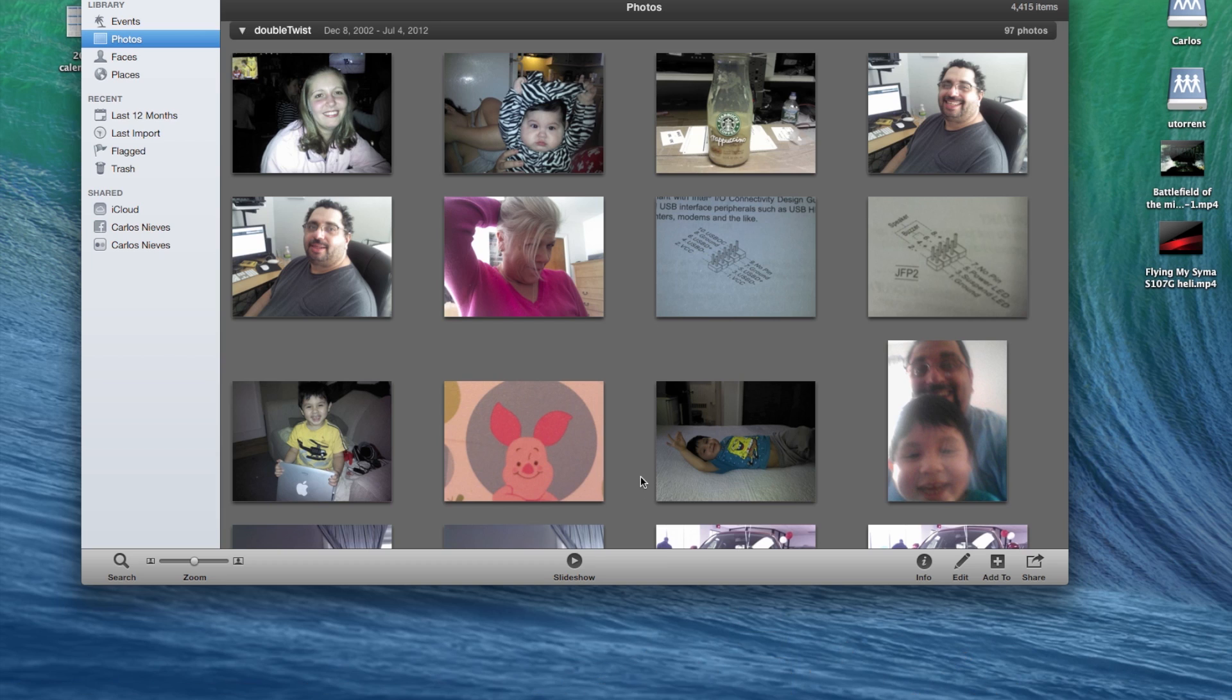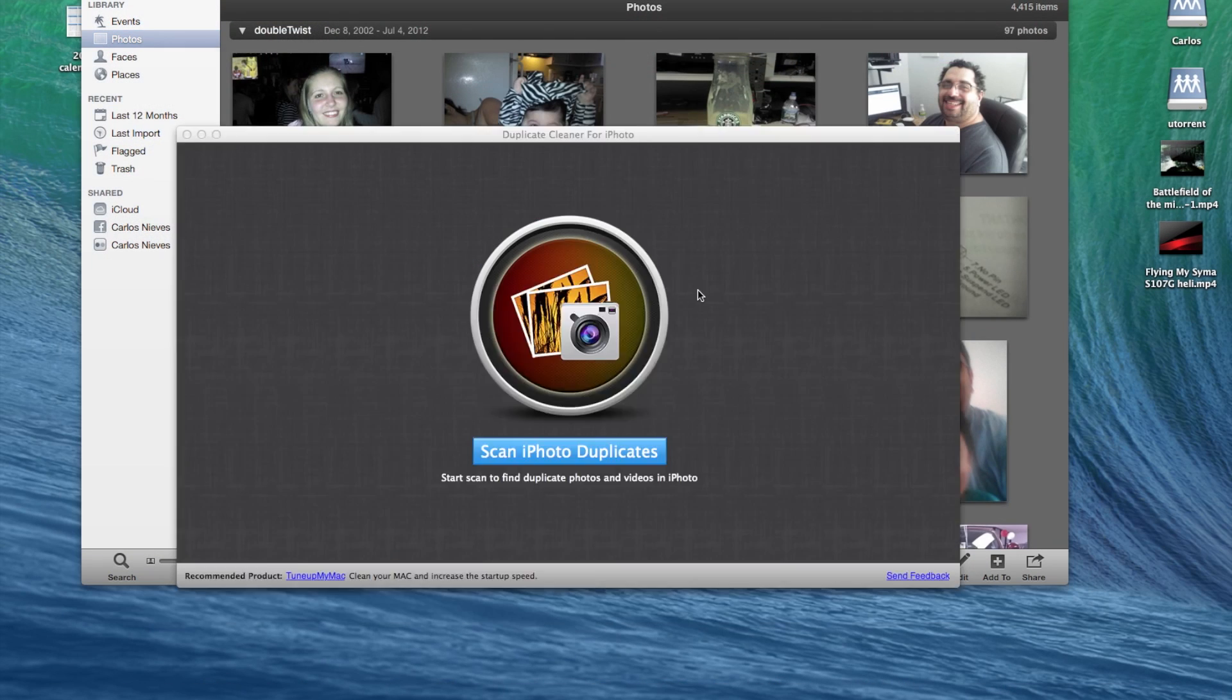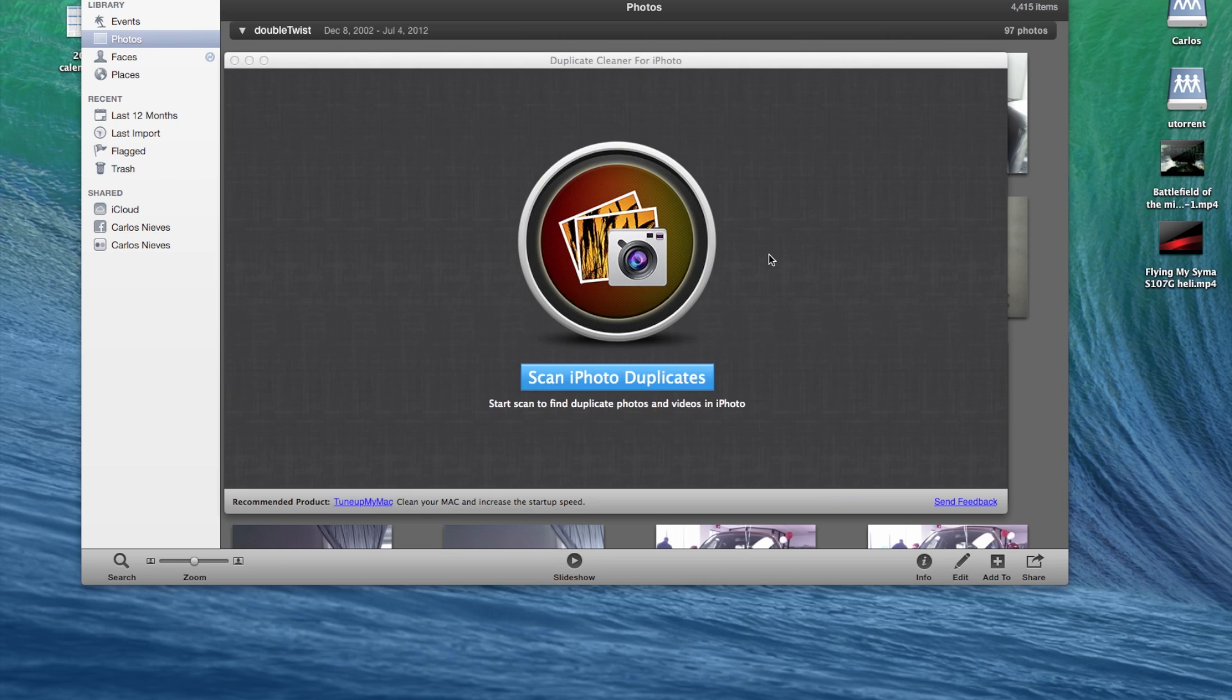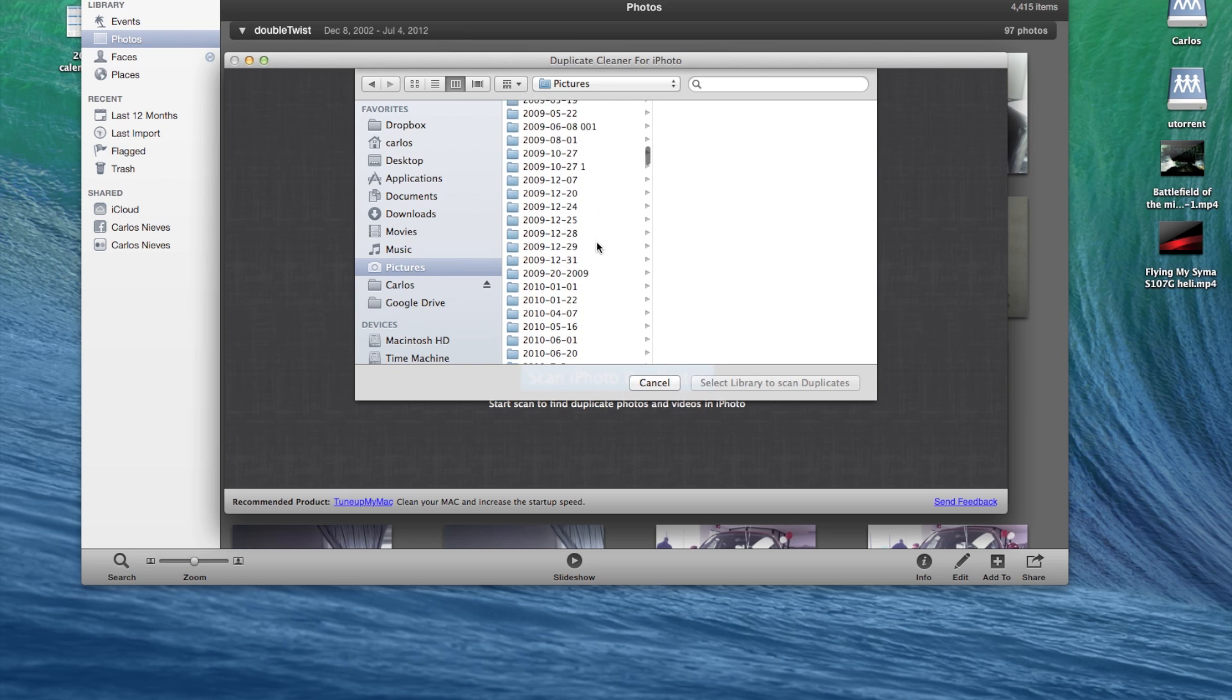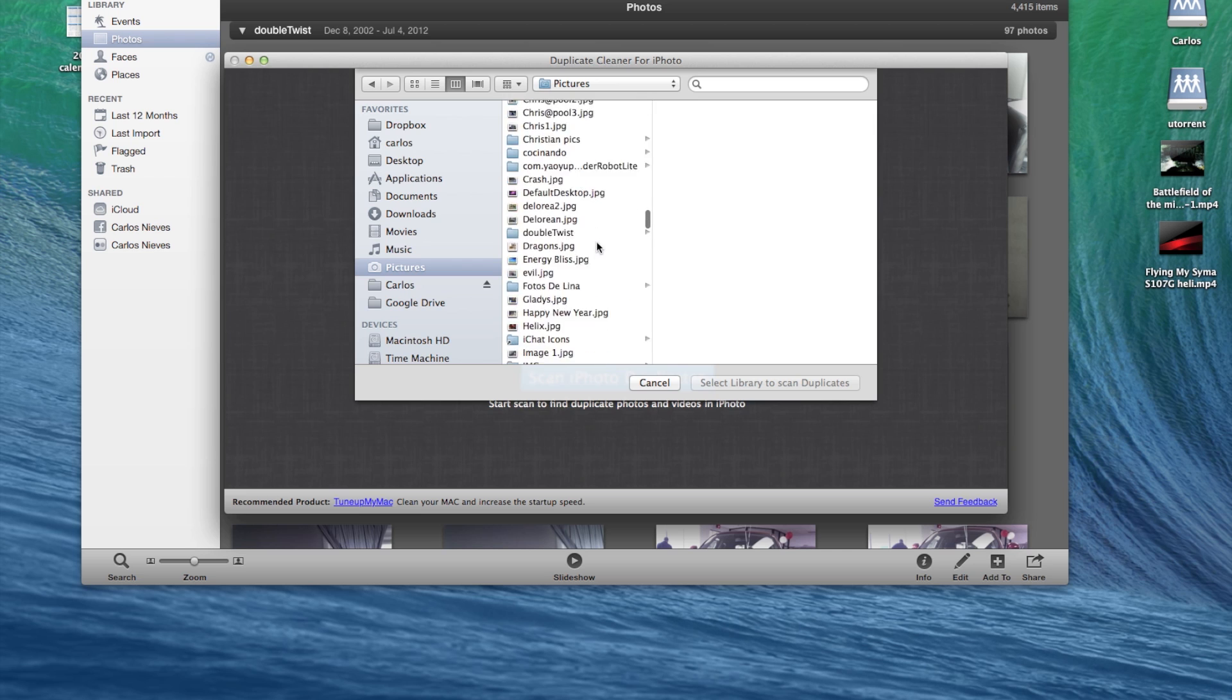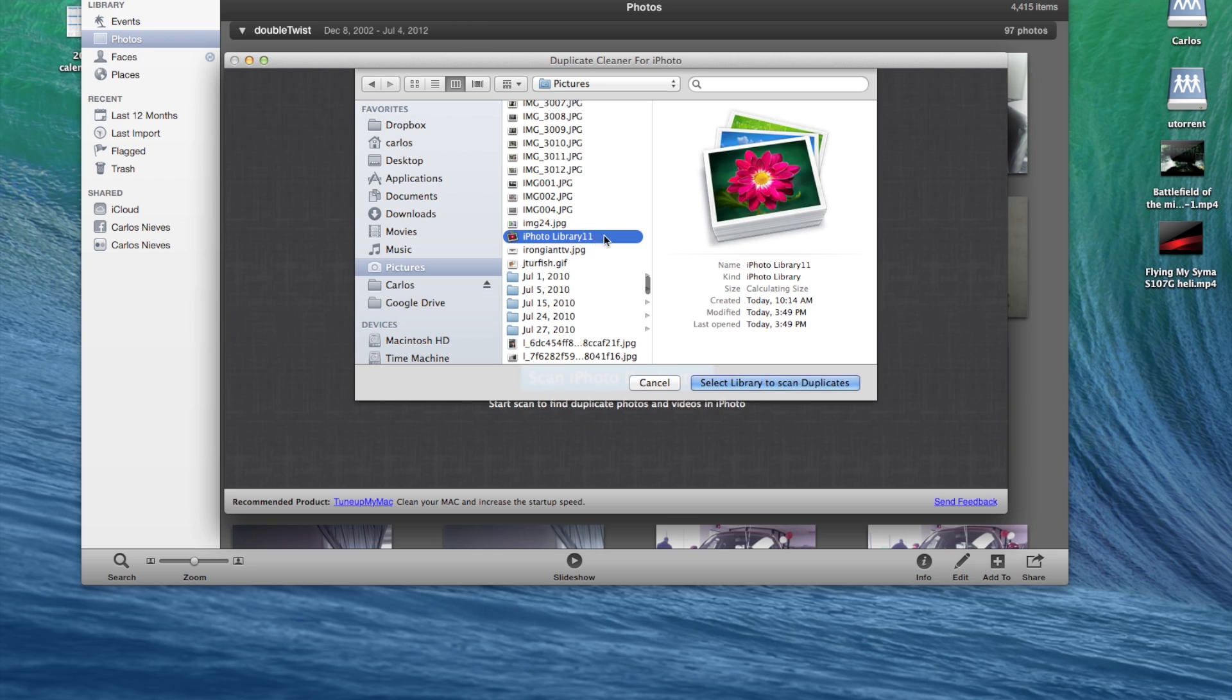Okay, once your iPhoto is open, you're going to go and launch that app. You're going to click scan, and you're going to select your iPhoto library. It's going to look something like that.